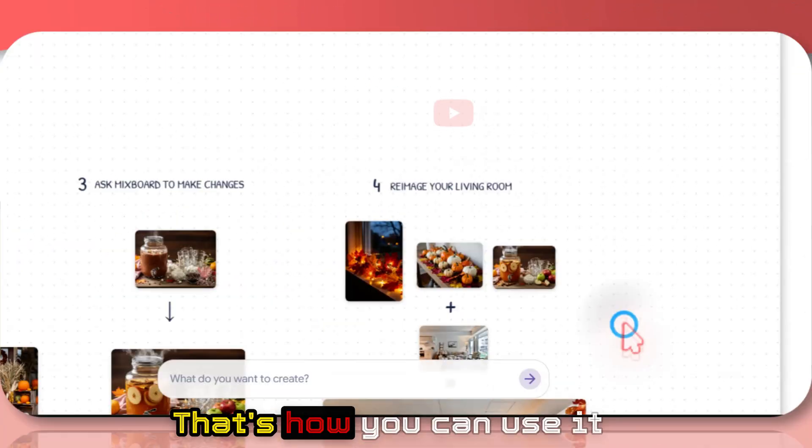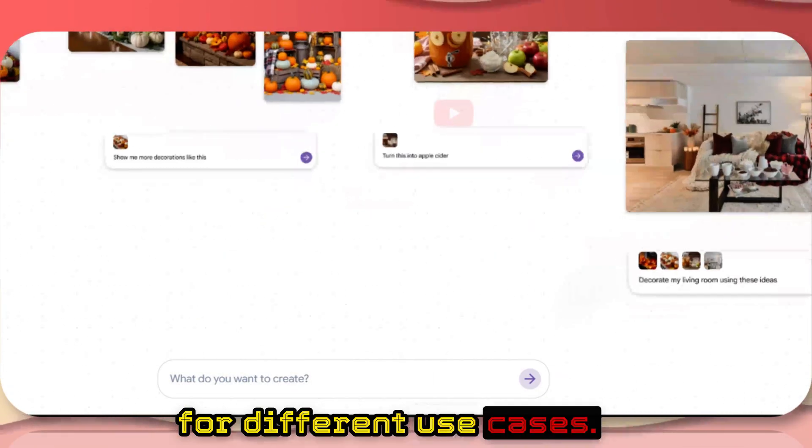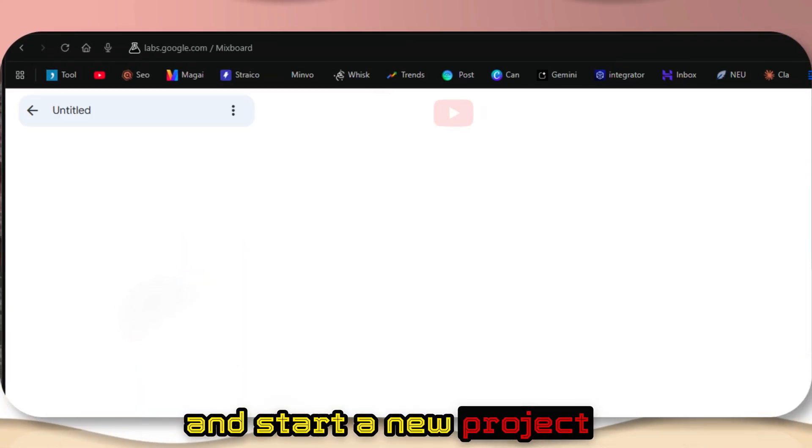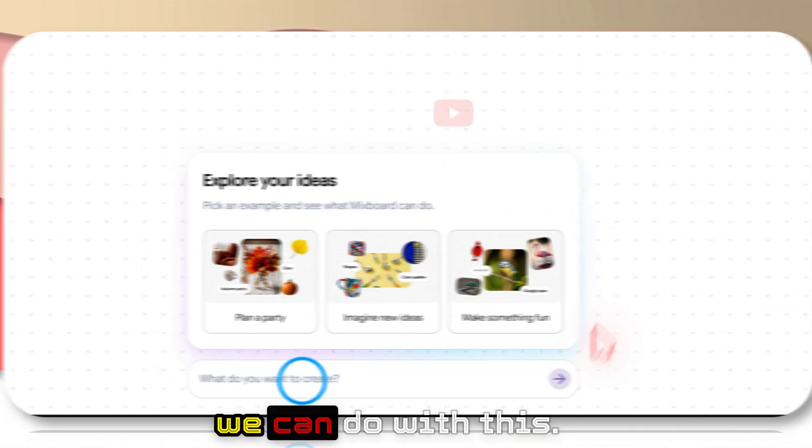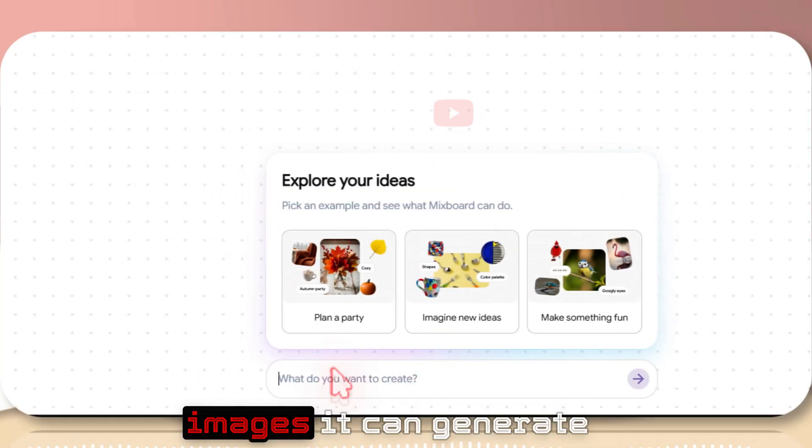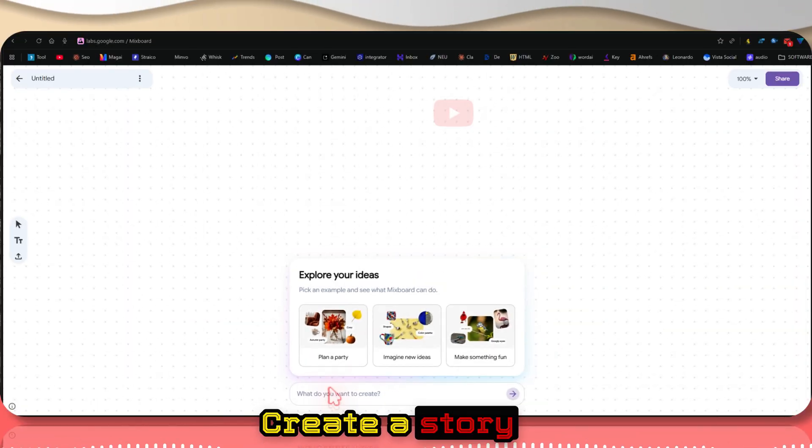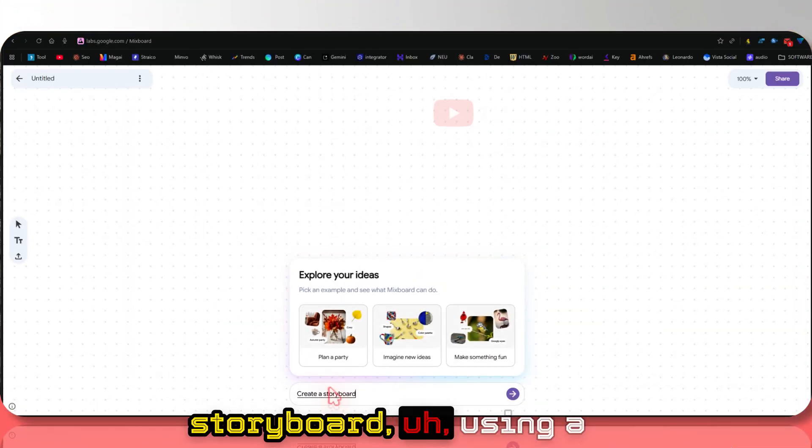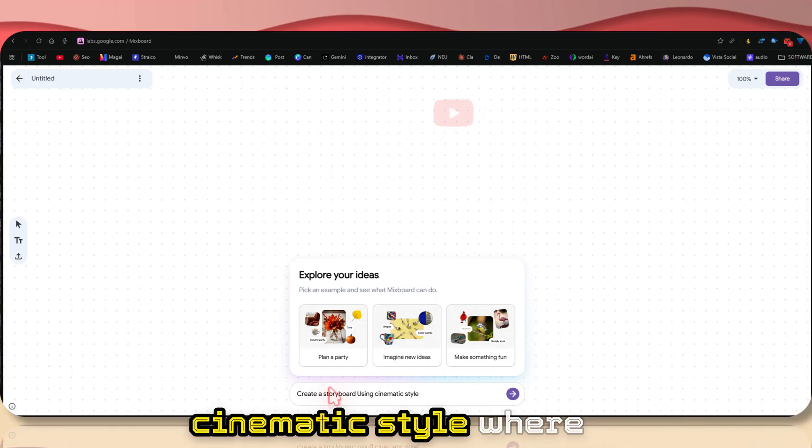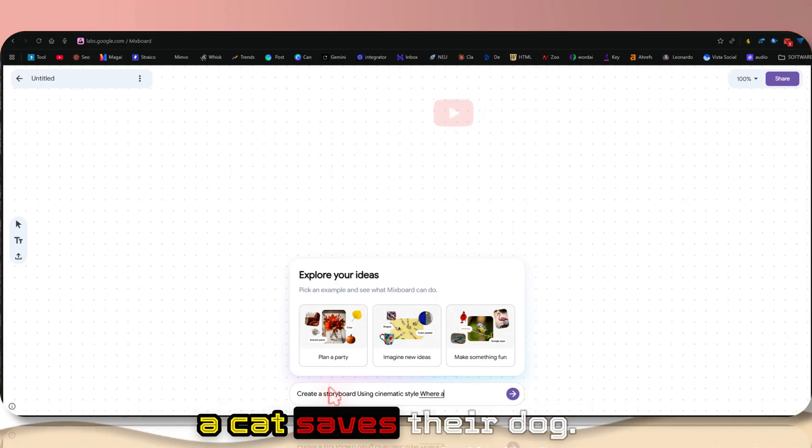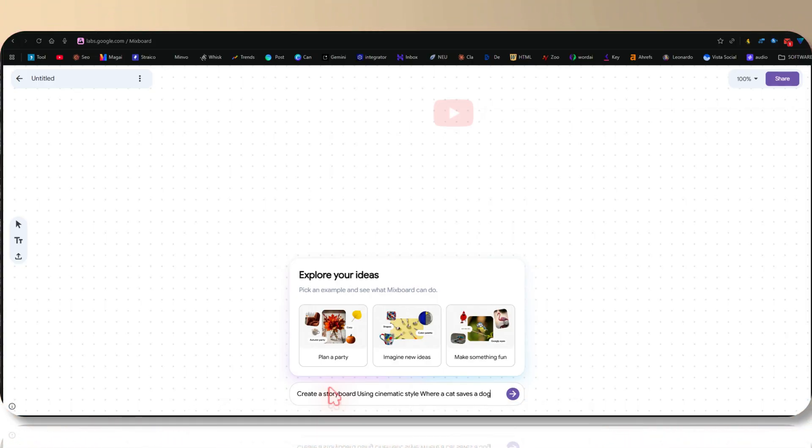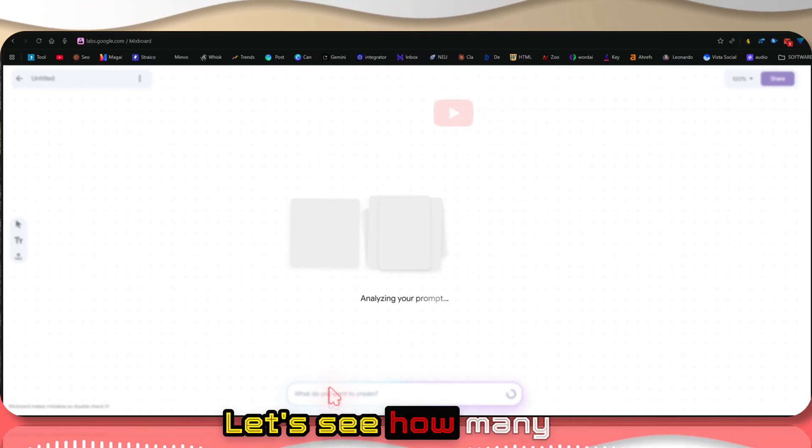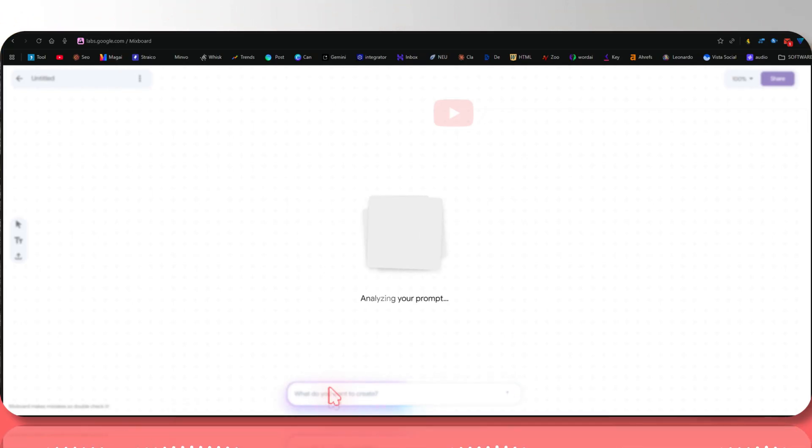That's how you can use it for different use cases. Let me move on and start a new project. Let's see how many images it can generate in one prompt. Create a storyboard using a cinematic style where a cat saves a dog. Let's see how many images it can generate.